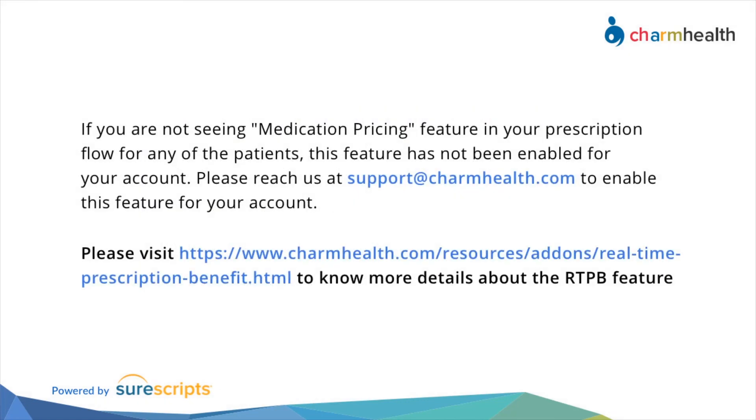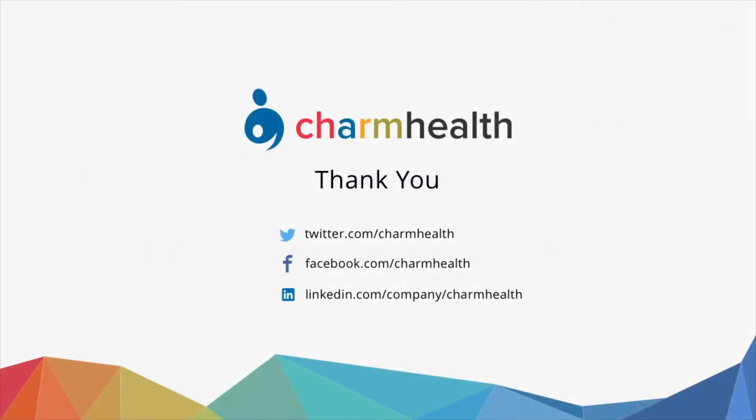If you are not seeing the medication pricing option in your prescription workflow, this feature has not been enabled for your account. Please reach us at support@charmhealth.com to enable this feature. Thank you for watching this video.